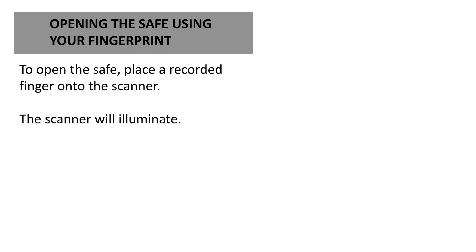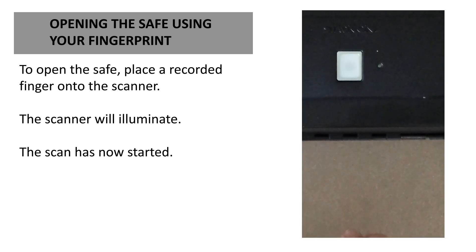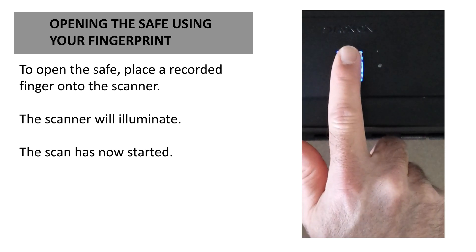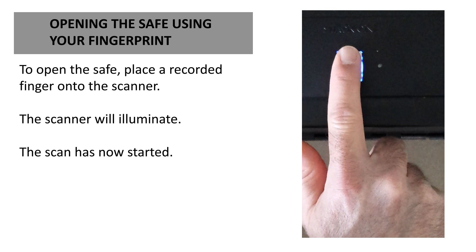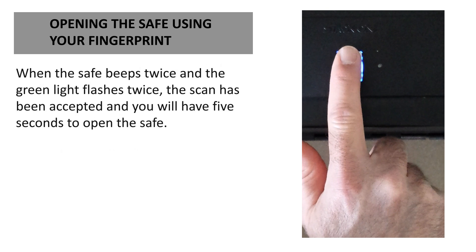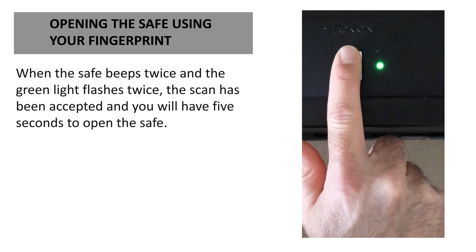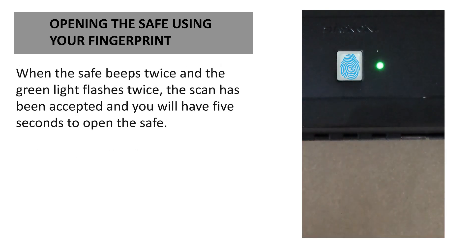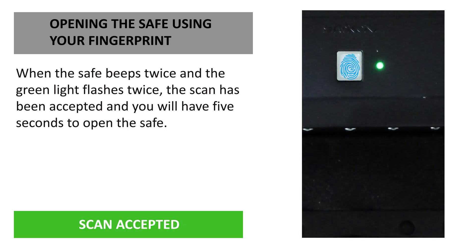To open the safe, place a recorded finger onto the scanner. The scanner will illuminate and the scan will start. When the safe beeps twice and the green light flashes twice, the scan has been accepted and you'll have five seconds to open the safe.